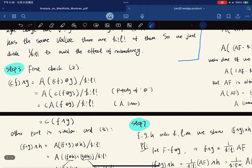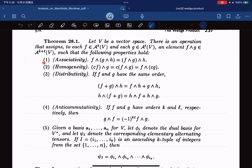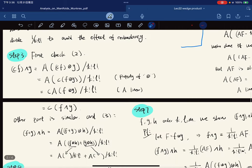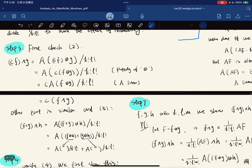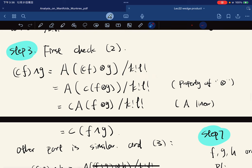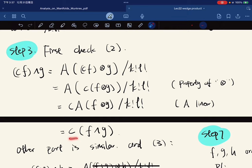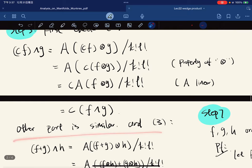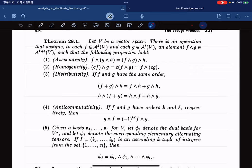Step three: we check homogeneity, property two, first. So cf wedge g: by definition, using the property of tensor product we pull c out, and since A is linear we can pull c out — this is c times the wedge product. The other part is similar.